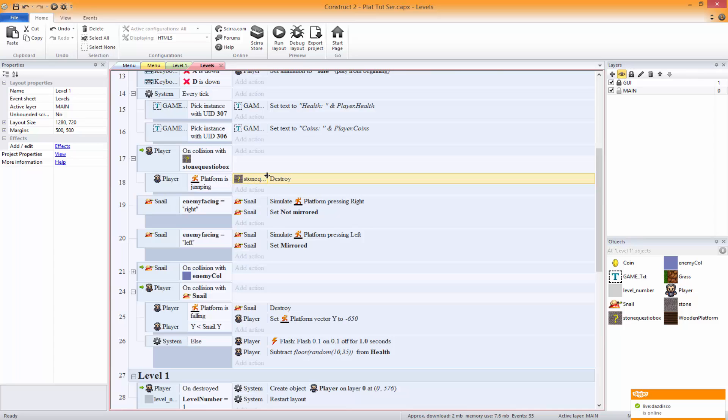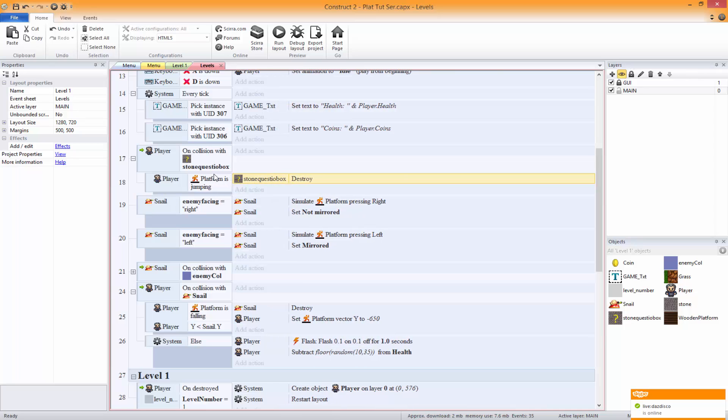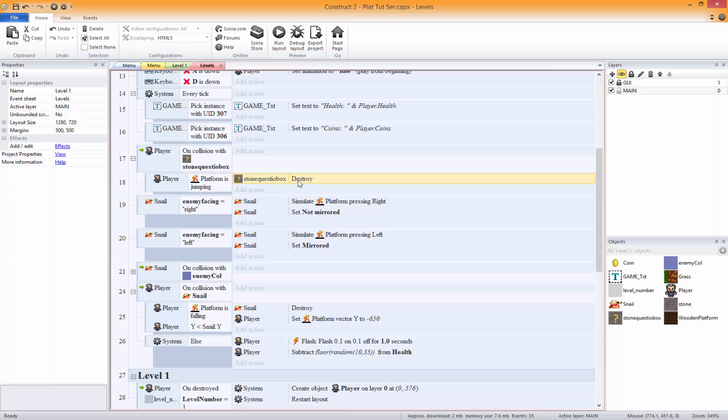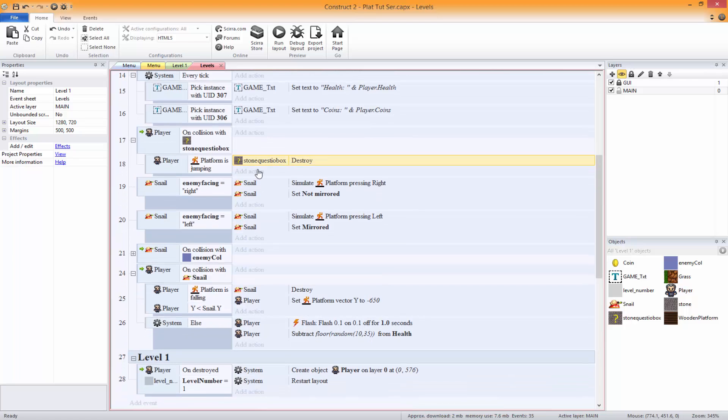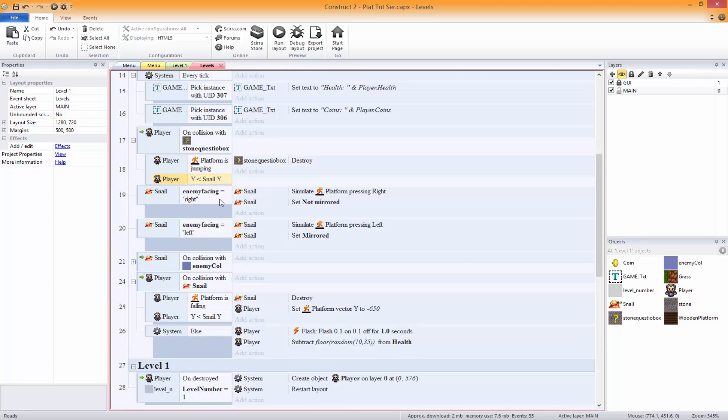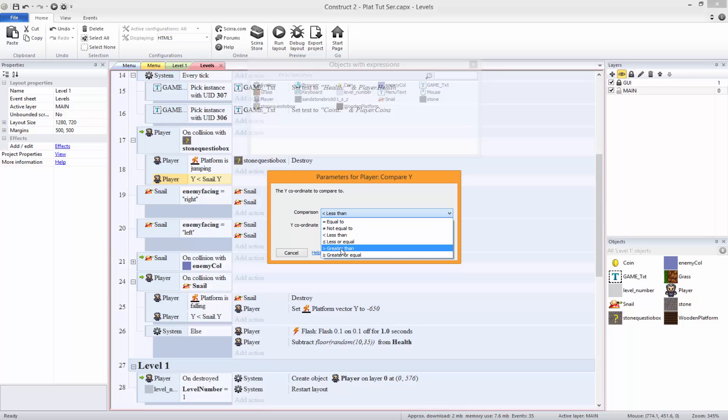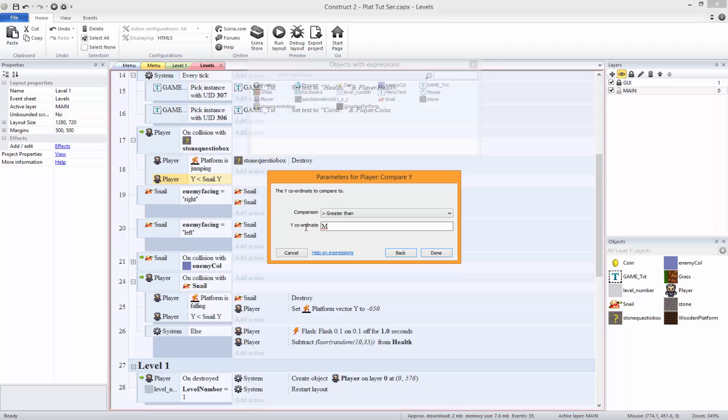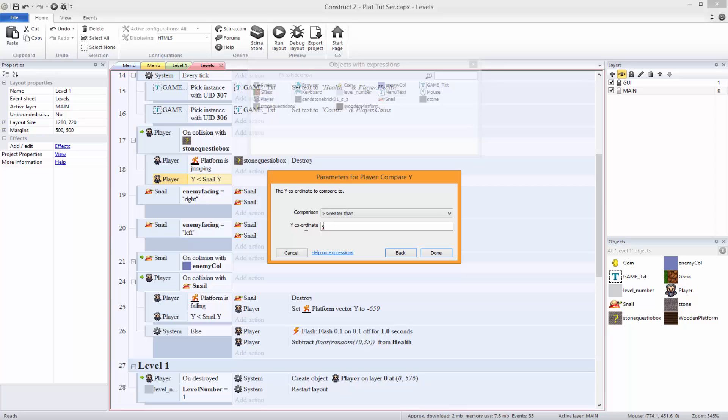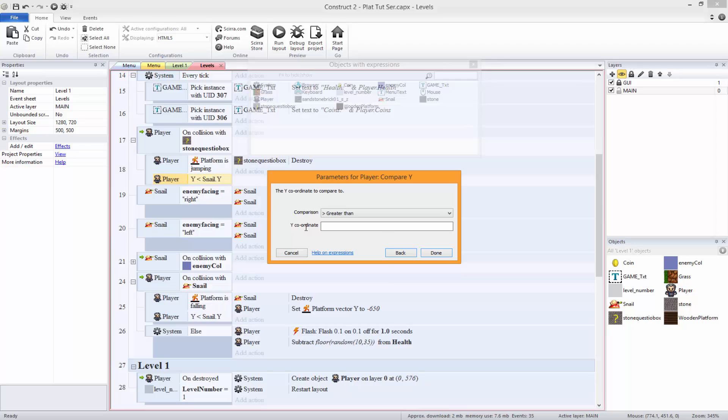Move that down a bit. If the player is jumping then destroy the stone box, the stone question box, mystery box. How are we going to do this? The player is greater than stone question box.